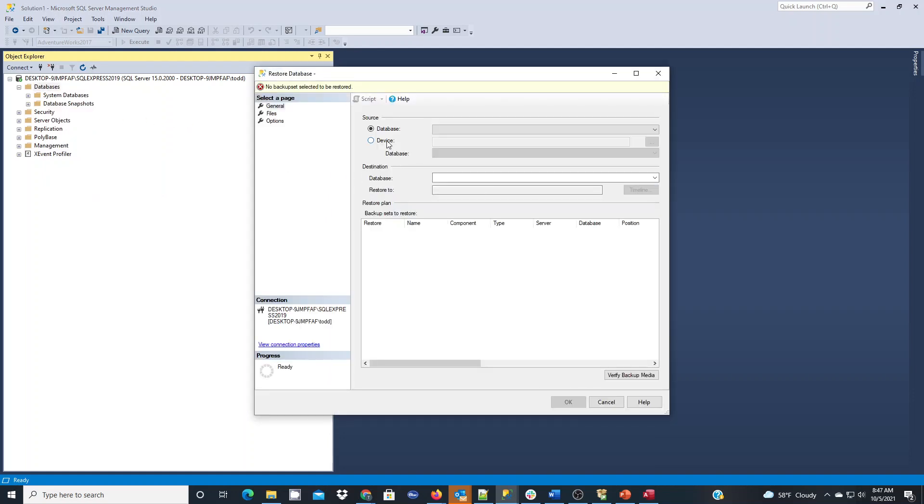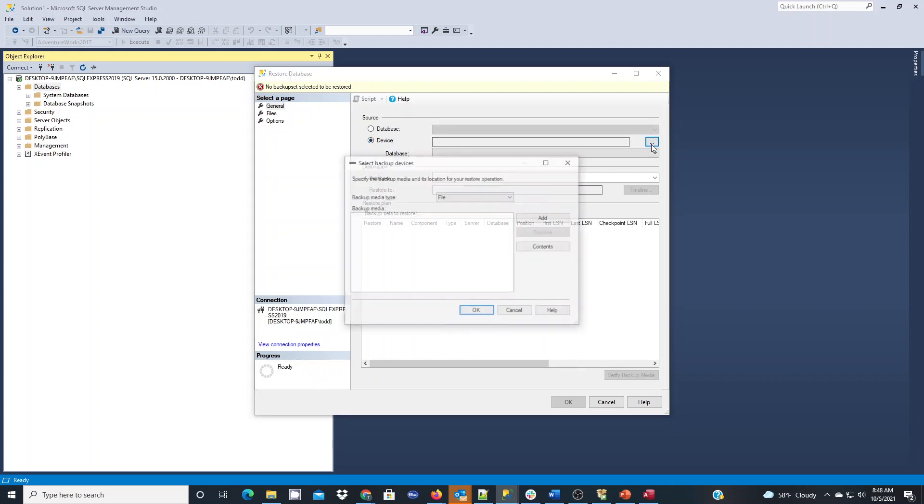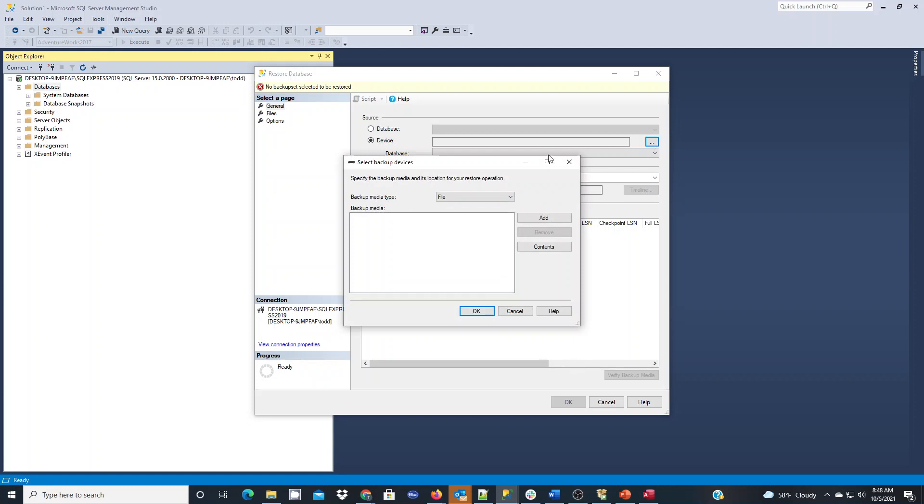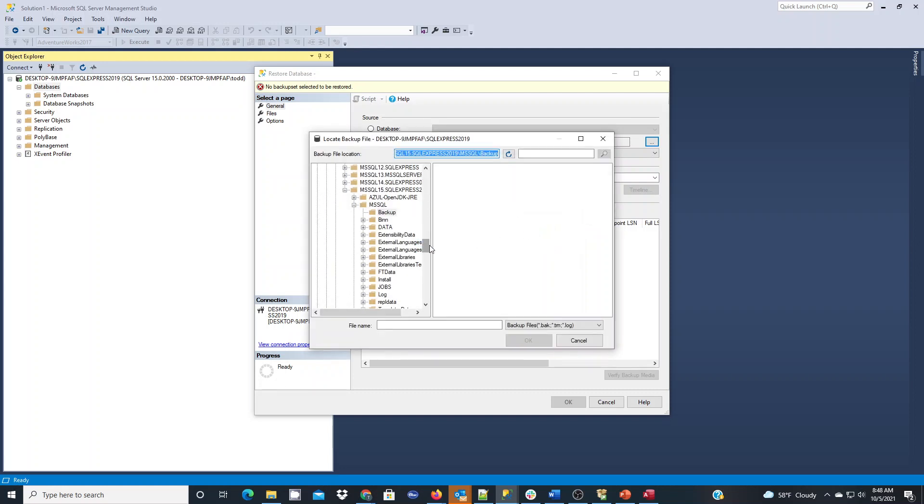What we're going to do is choose a restore device, which is our download file. We'll click Device, we'll choose the ellipsis here, and now we're going to choose our media. We have to click Add and locate this on our computer. This is why I said it's best to move it to an easy-to-find location out of your downloads folder.